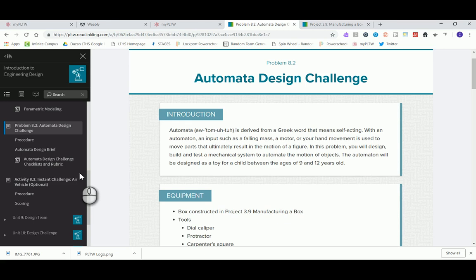Welcome back everybody. In this video tutorial we're going to be taking a look at the virtual construction of the automata box using Inventor. In the last video we were taking a look at file naming, file saving, and actually creating the IPTs themselves, which comes with our PLTW box kit. What we're going to look at now is how to actually assemble this.